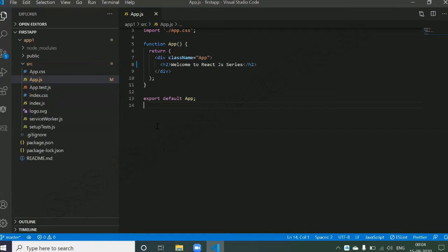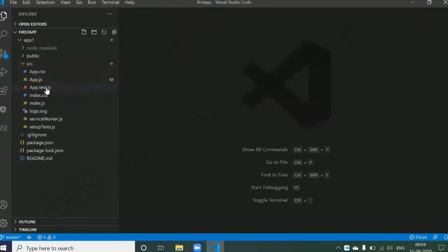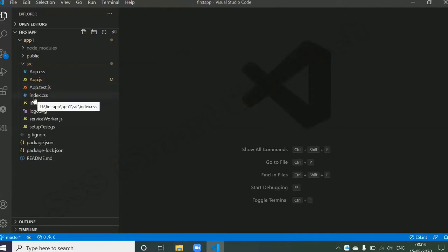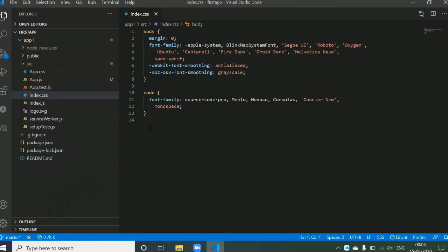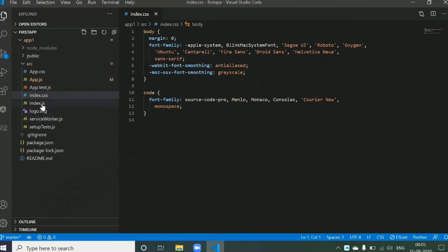Next we have app.test.js, which is used for testing purposes — we don't require it for now. Then we have index.css. This file is used to give styling to the page that loads in your browser, which is index.html. If you want to apply some styles to that page, you write that in index.css.